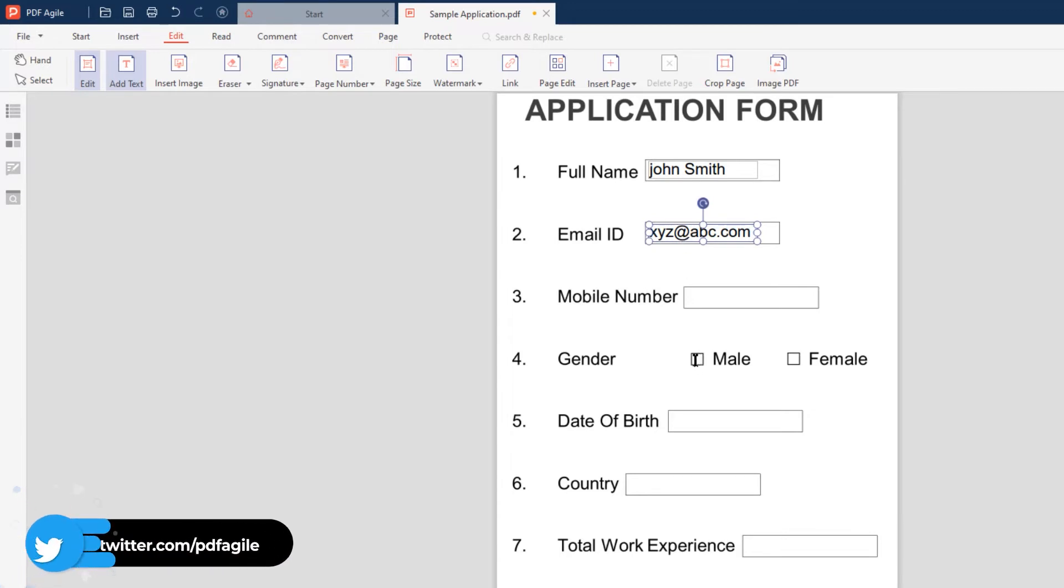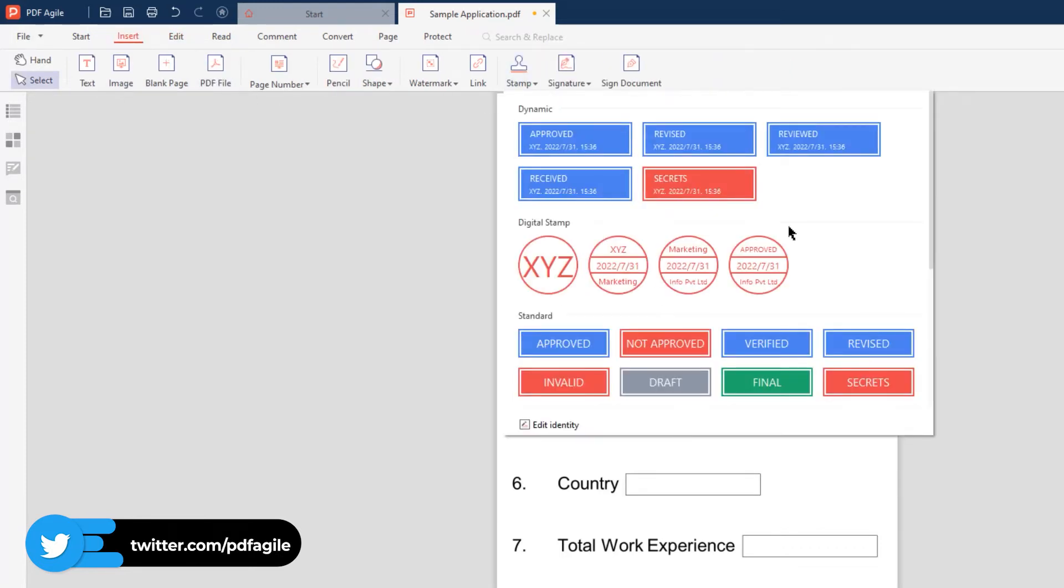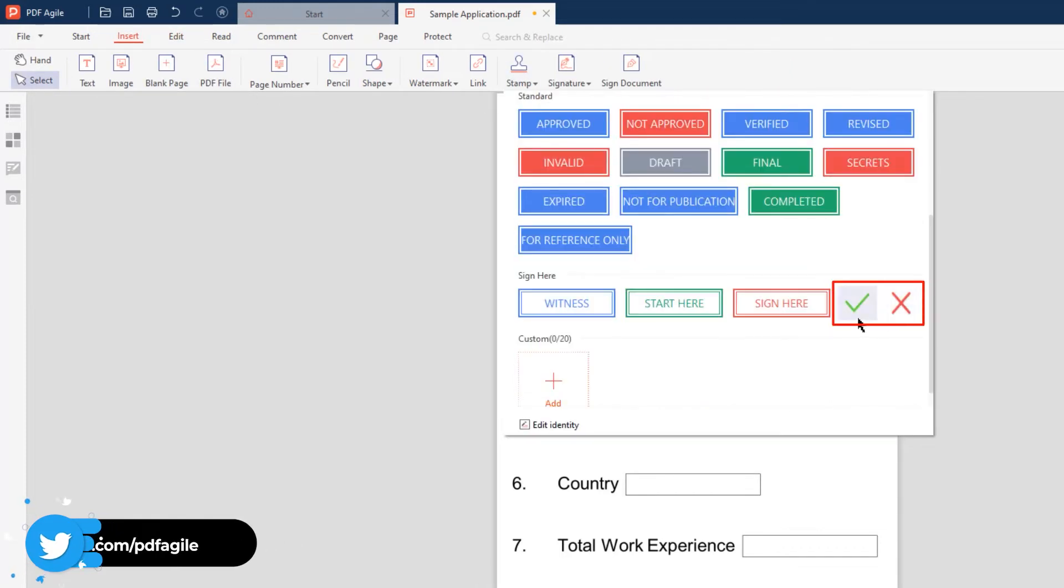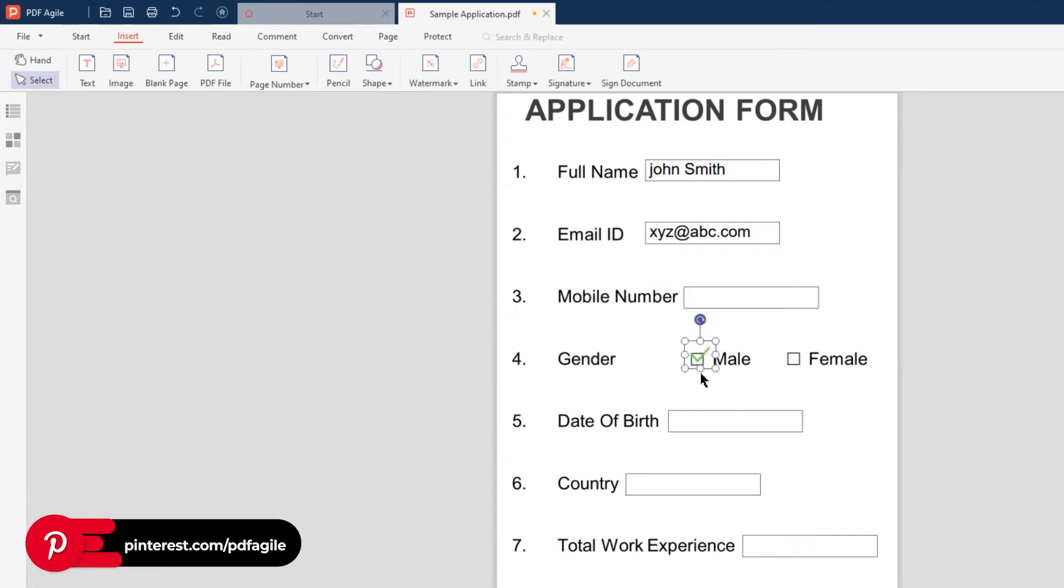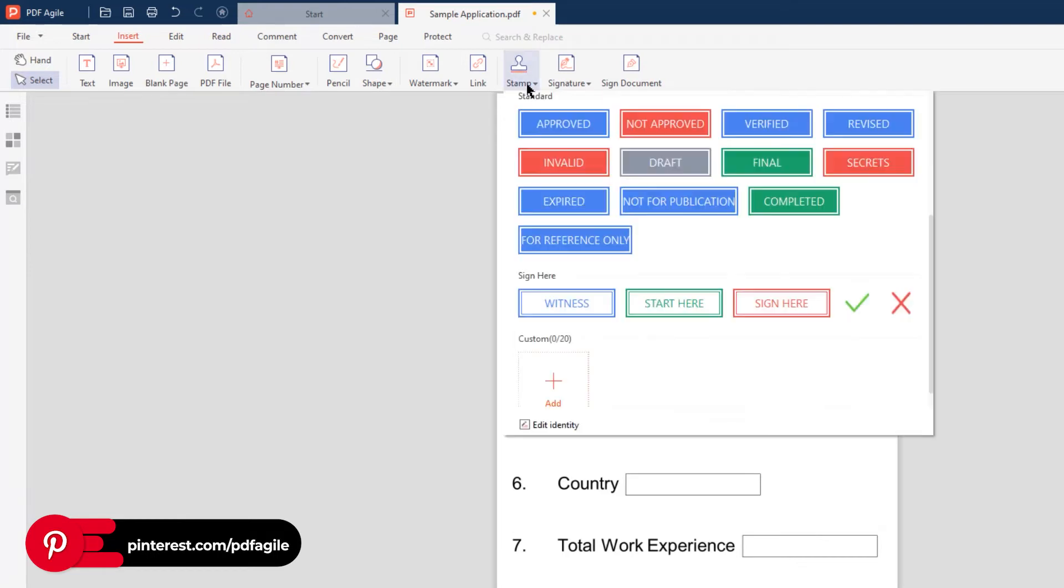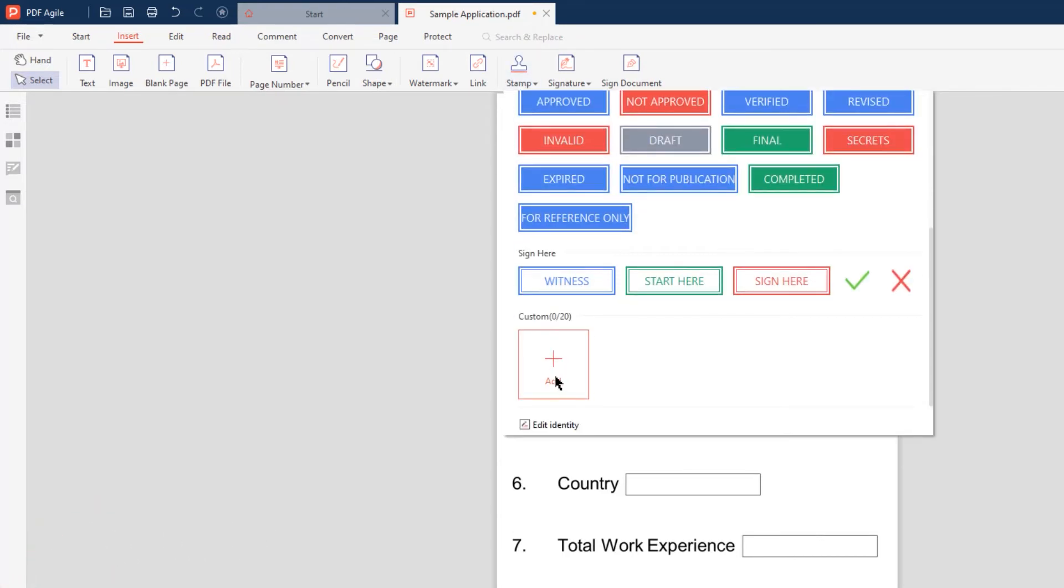If your PDF form has checkboxes, you can fill them using stamps. For that, let's go to the Insert menu, choose the Stamps option, and select the required tick marks. Now just click on the PDF checkboxes to add them. If these tick marks don't meet your requirement, then you always have an option to add your own stamps using this add option and use them in your PDF forms.